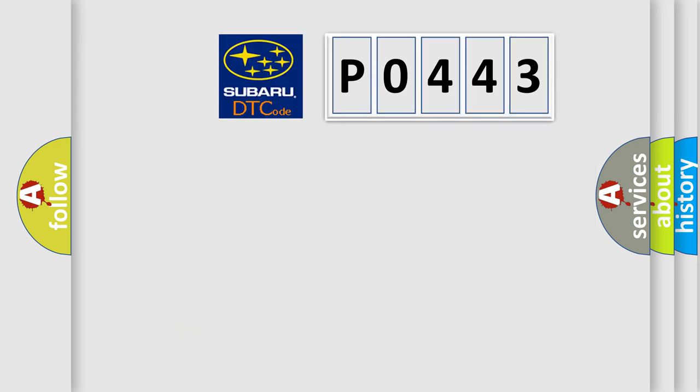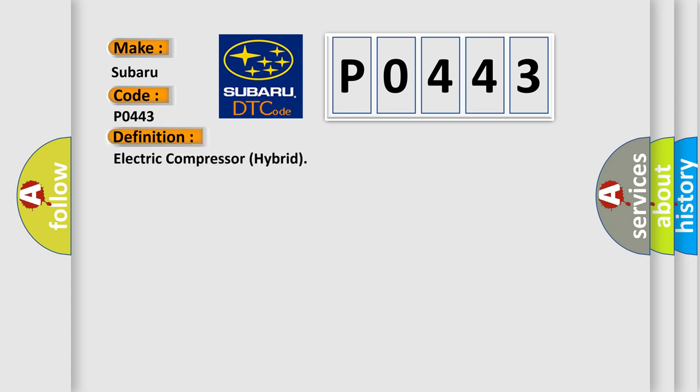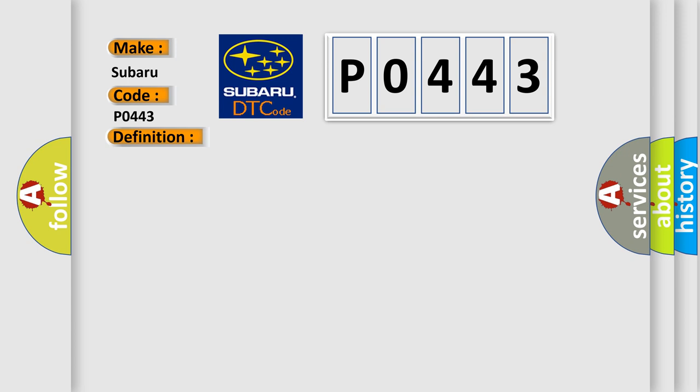So, what does the diagnostic trouble code P0443 interpret specifically for Subaru car manufacturers? The basic definition is Electric compressor hybrid. And now this is a short description of this DTC code.